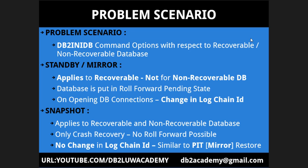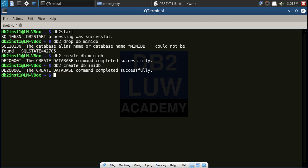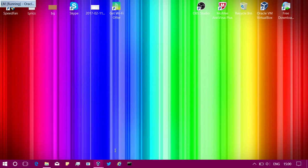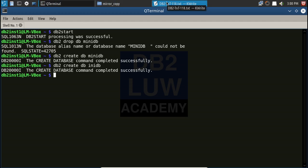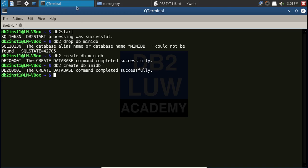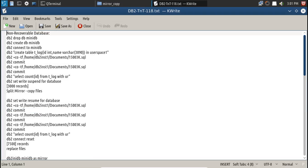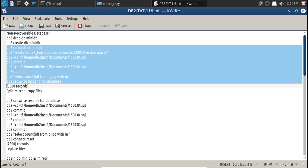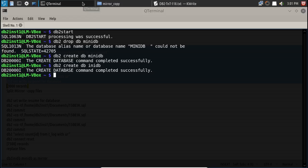The safer approach is to place the same log files you backed up and just do a point-in-time restore. Now let's get into the demo. I've created two databases: mini db (non-recoverable) and any db (recoverable). I've already started the instance. The first test case uses the non-recoverable database, mini db.